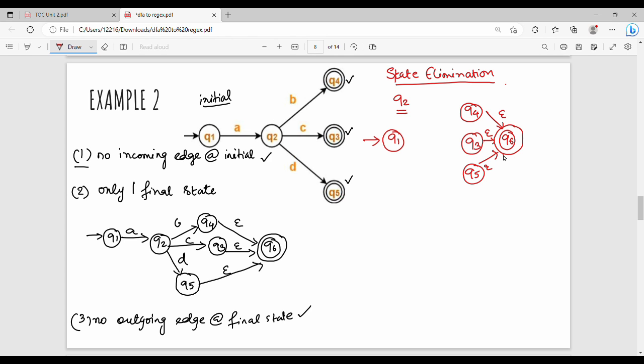Q1 to Q4, Q4 to Q4. Q1 on A goes to Q2, and Q2 on B goes to Q4, so Q1 on AB goes to Q4. Q1 on Q2, Q1 to Q4.